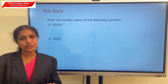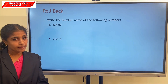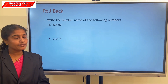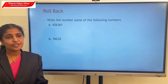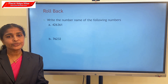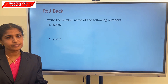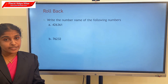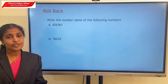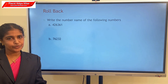Now, B: the digits are 7, 6, 2, 3, 2. Let's read it: 76,232.